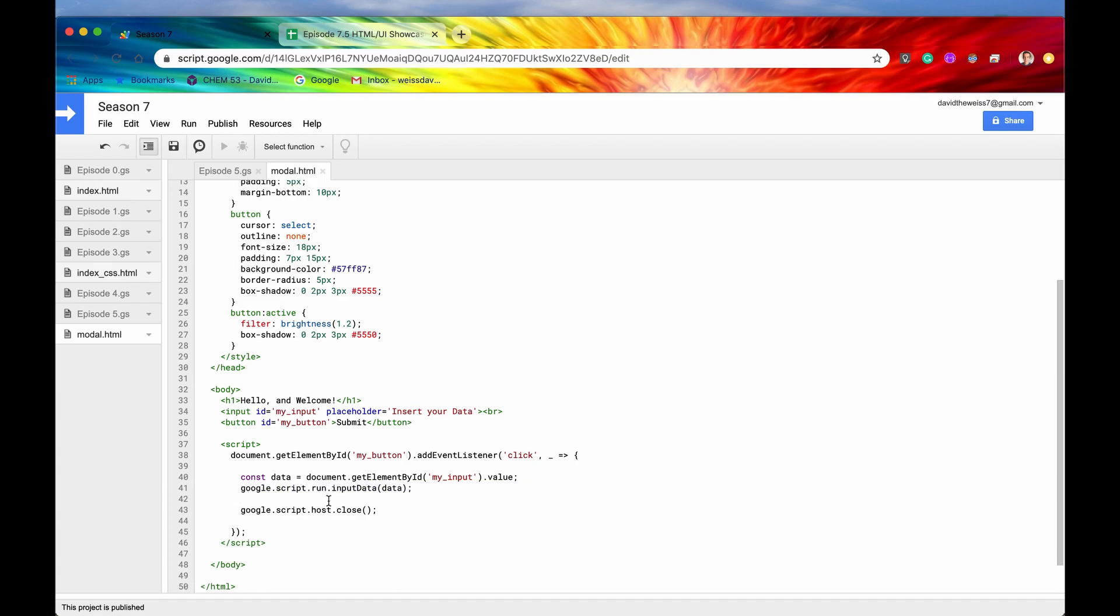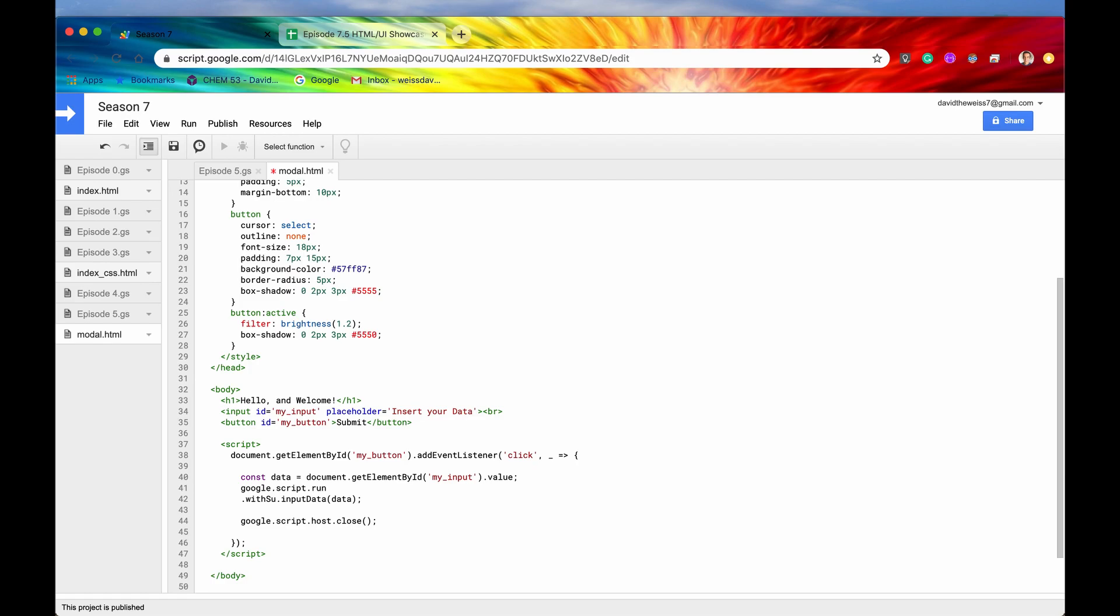Basically, we are running this function as we are continuing line by line down the client side JavaScript. And it just happened that this line ran before this could completely finish running. So that is why the close method closed down the modal before the data was inputted. So again, to run it synchronously, or to have a callback, we learned this in the last video, but let me just emphasize it again. We need to tack on the method withSuccessHandler.